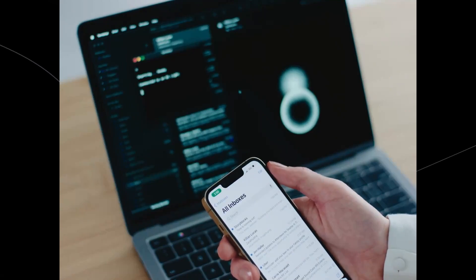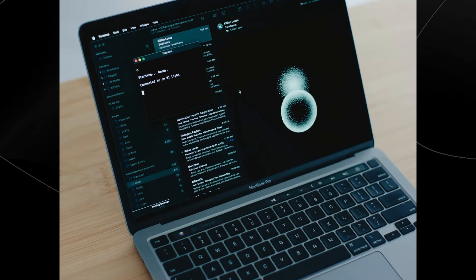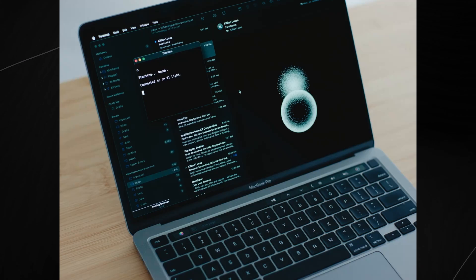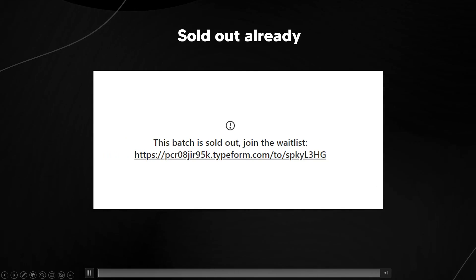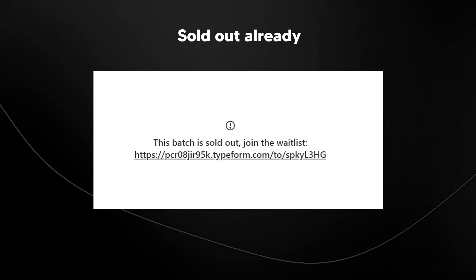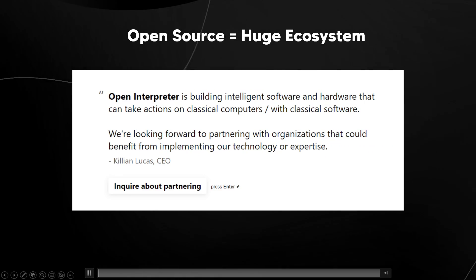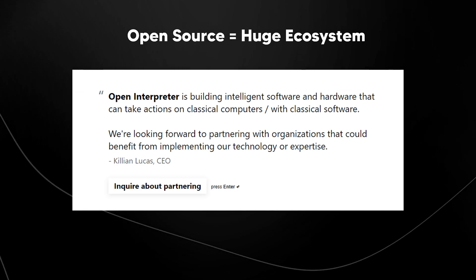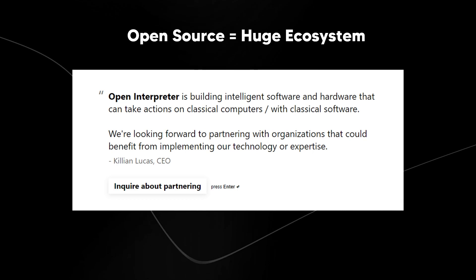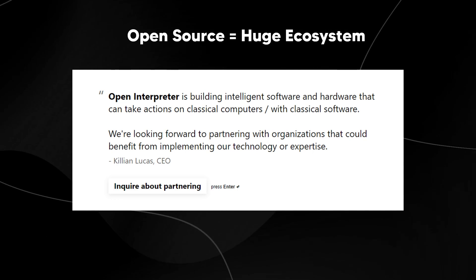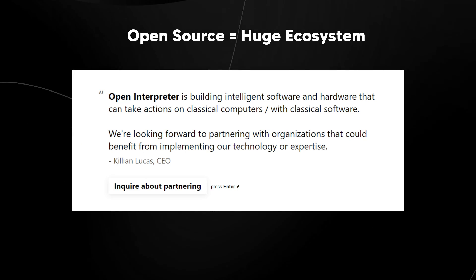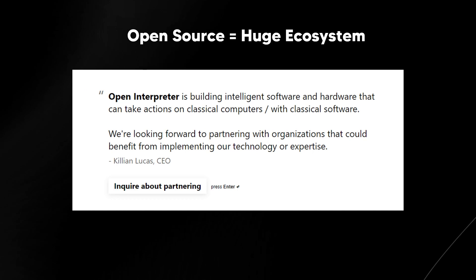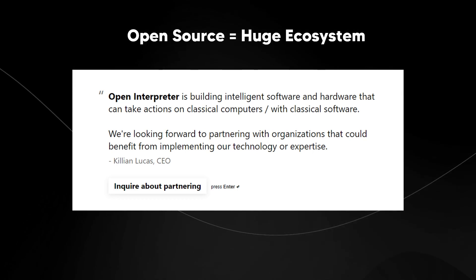I'm really excited about this because I know what communities have been able to spin up with ChatGPT. What are they going to be able to do with these kinds of devices if they're able to edit them themselves? That is going to present a remarkable opportunity for many individuals. Now for the device — what's absolutely crazy is that this announcement video hasn't even been out that long and it is already sold out. So if you want one of these devices, you're going to need to sign up very quickly because this ecosystem is going to be growing pretty quickly. You can actually partner with this company — click the link in the description. Open Interpreter is building intelligent software and hardware that can take actions on classical computers with classical software, and they're looking to partner with organizations that could benefit from their technology or expertise.